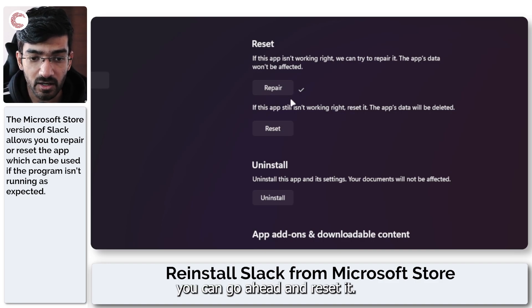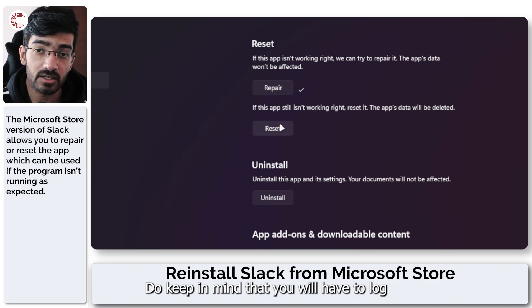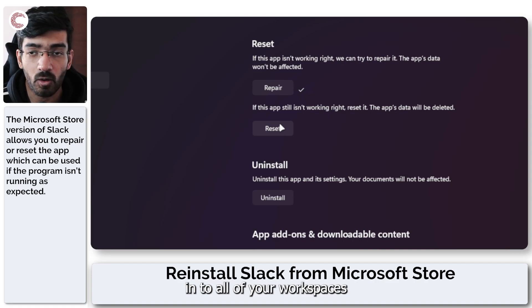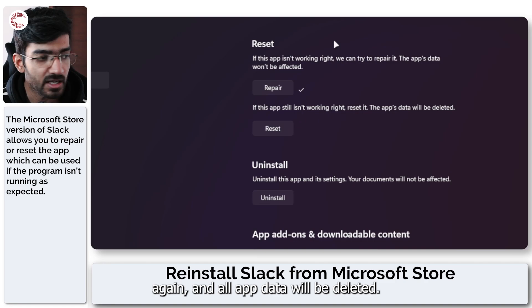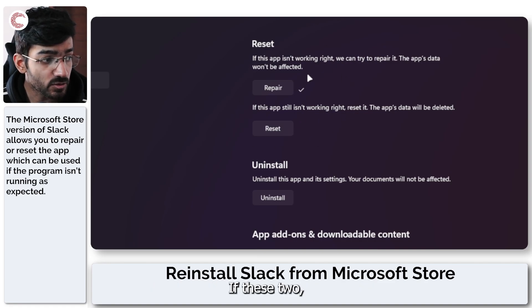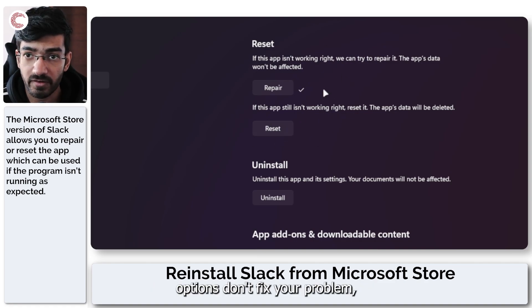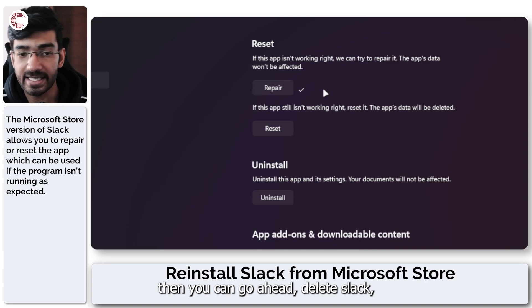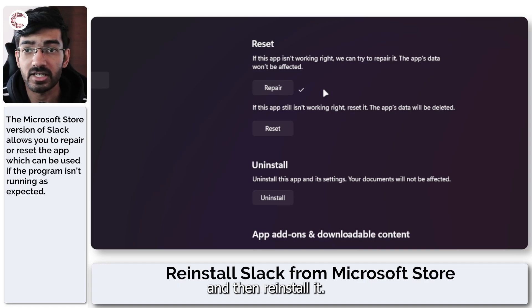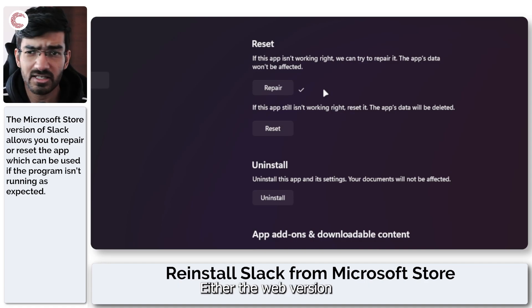If it doesn't you can go ahead and reset it. Do keep in mind that you will have to log into all of your workspaces again and all app data will be deleted. If these two options don't fix your problem then you can go ahead delete Slack and then reinstall it.